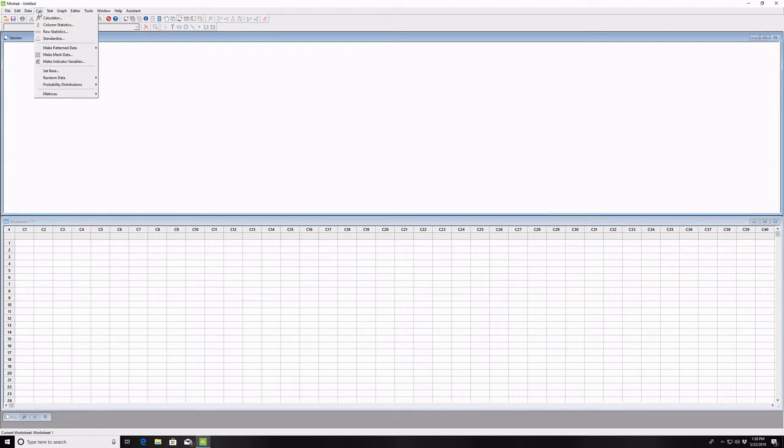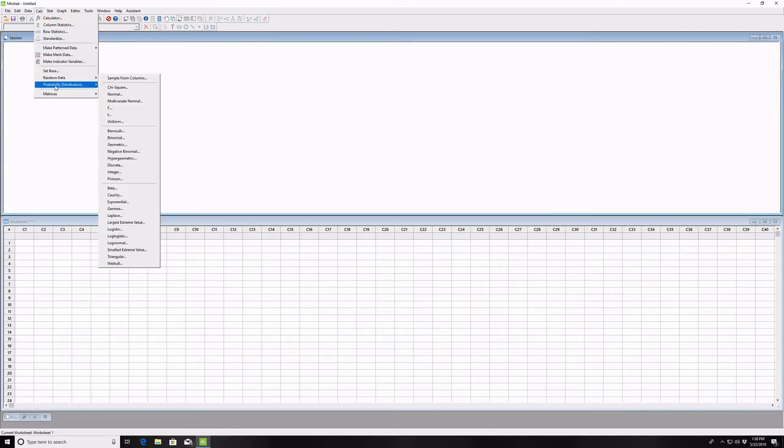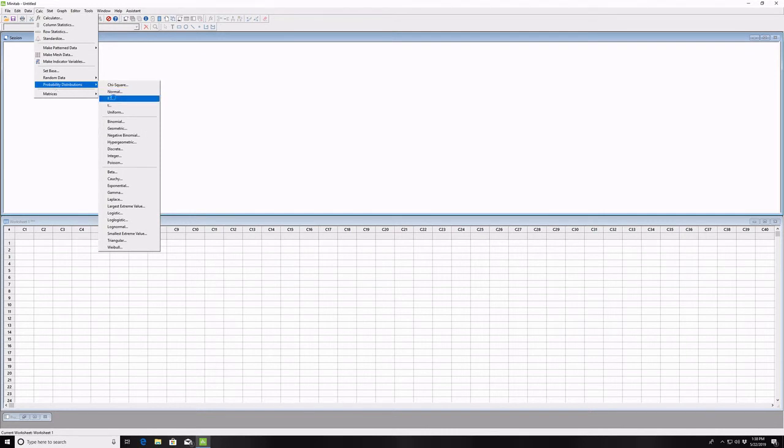We go to the Calc menu and go down to Probability Distributions and select F.